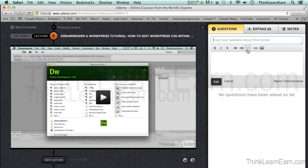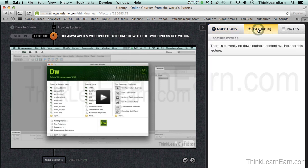The other thing that's really cool is that most of my videos are downloadable. So if you click Extras, you can basically click and download that particular video.